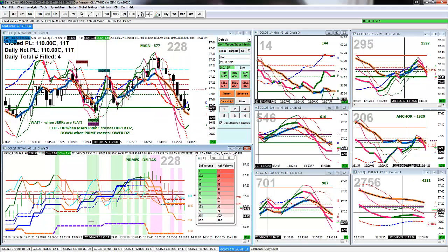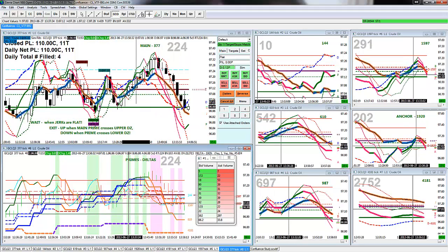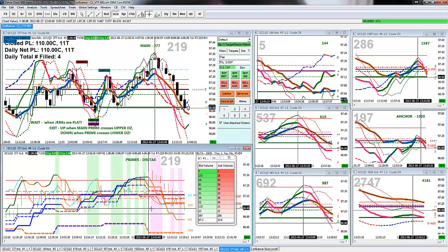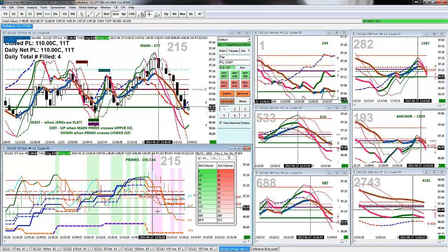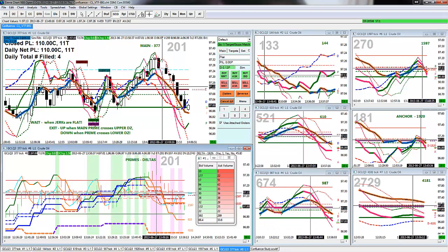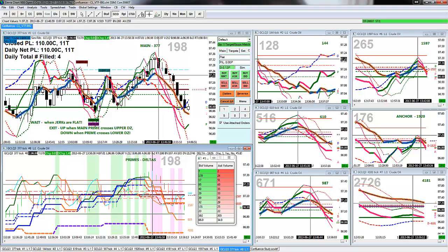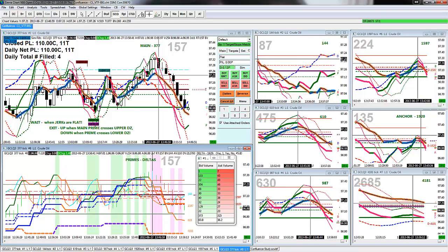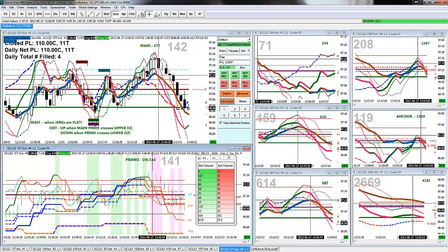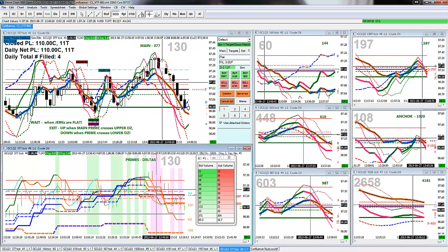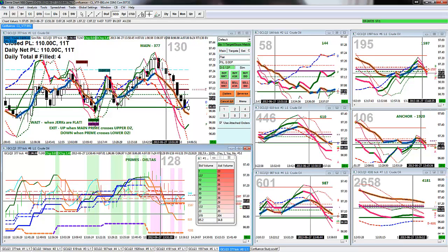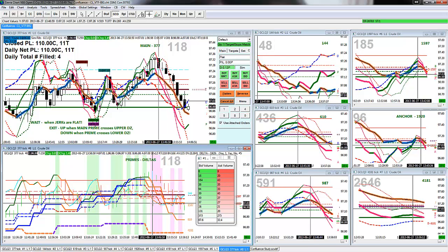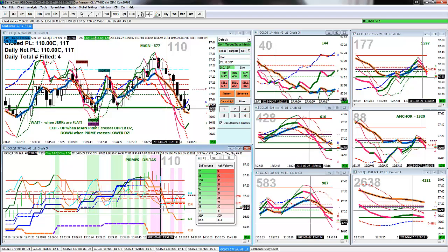So, again, you've got a confluence of all the primes of the various time frames. And then I built an alert where if the 610 prime, the 144, the 610, and the 1597 all matched, you color the background.